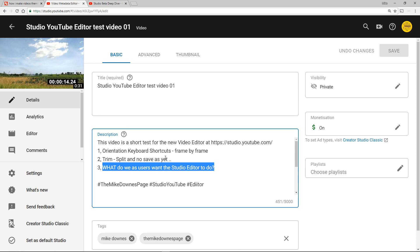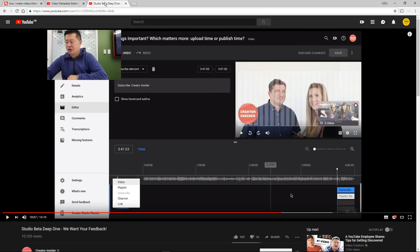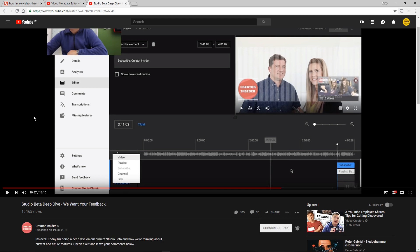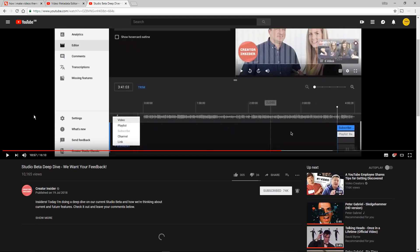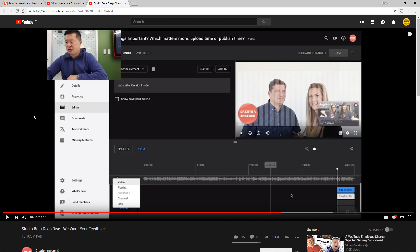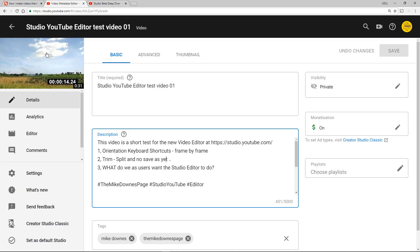So as a bit of background, we went over to Tom and the Creator Insider team on the 19th of July where he made a video which was about the Studio Beta editor amongst other things. What happened was that late last night I received this editor in all of my YouTube accounts.